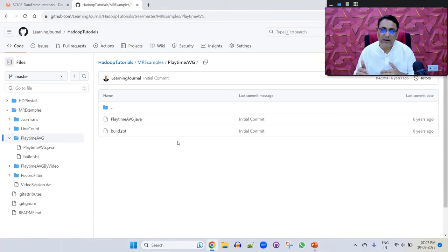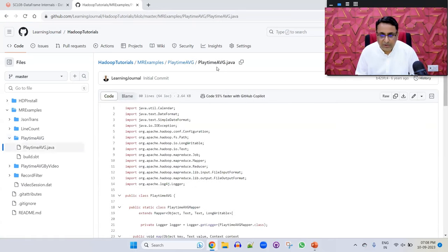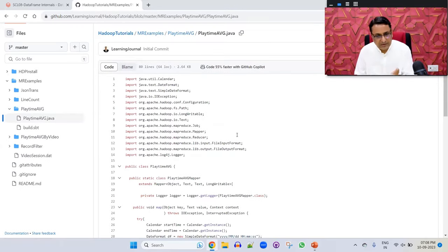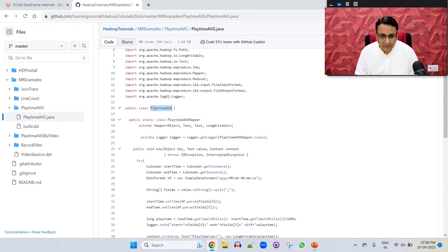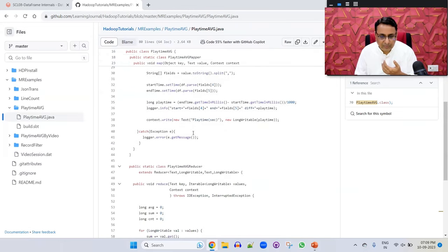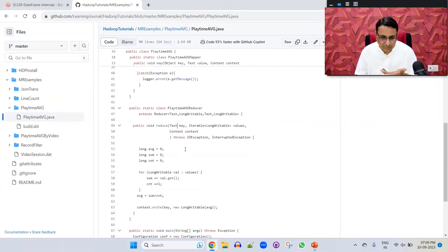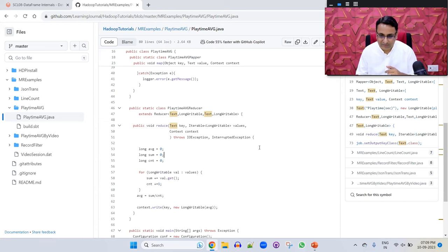In MapReduce, we wrote Java programs. In the class, we write two methods: one map method and one reduce method. That's what MapReduce was all about — writing logic using only two functions. In the main method, we create a job with configuration, give it a name, and tell it what the mapper and reducer classes are. We also tell the framework the input path, where data files are, and where to produce the output.